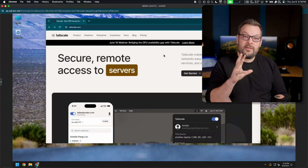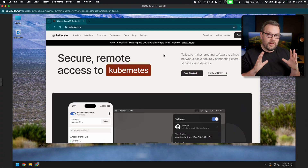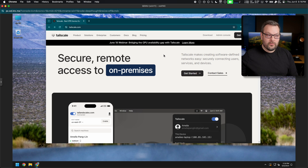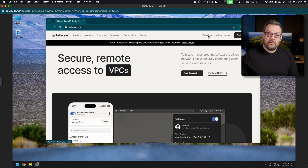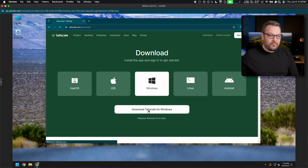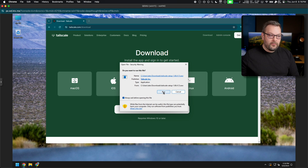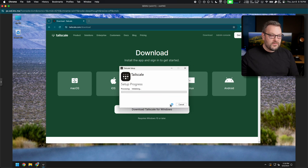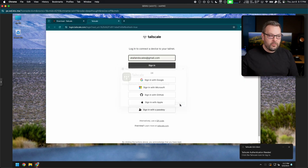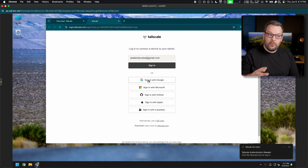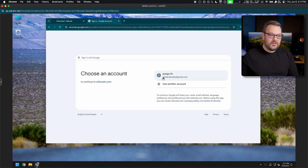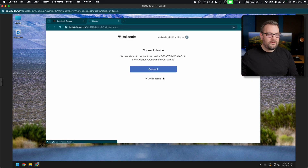So let's walk through setting up a subnet router on Windows. I have a fresh install of Windows 11 and I'm going to download Tailscale from tailscale.com. Head to the website, click the download button in the top right, then download Tailscale for Windows. Run the installer, click run, agree to the license terms, and let the installation progress. Once complete, you'll be prompted to log in — I'm going to use Google authentication for the tailnet I use in these videos and add this desktop node.